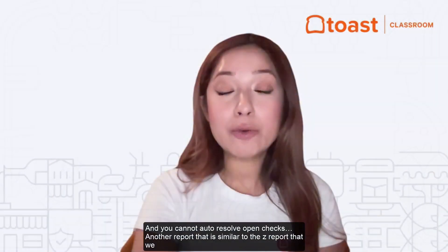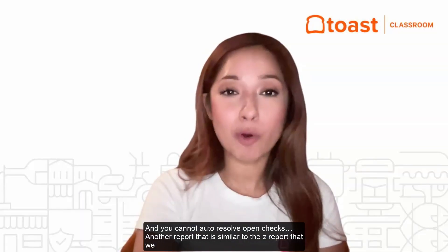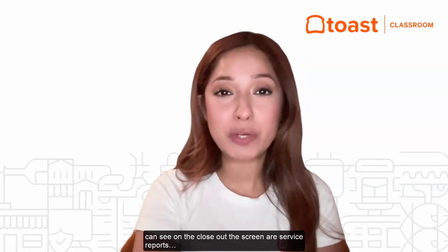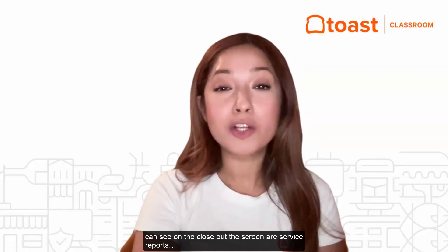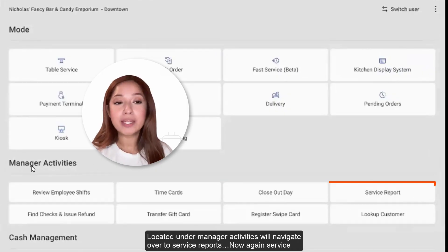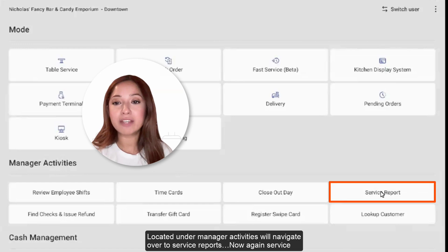Another report that is similar to the Z Report that we can see on the Closeout Day screen are Service Reports. Located under Manager Activities, we'll navigate over to Service Reports.